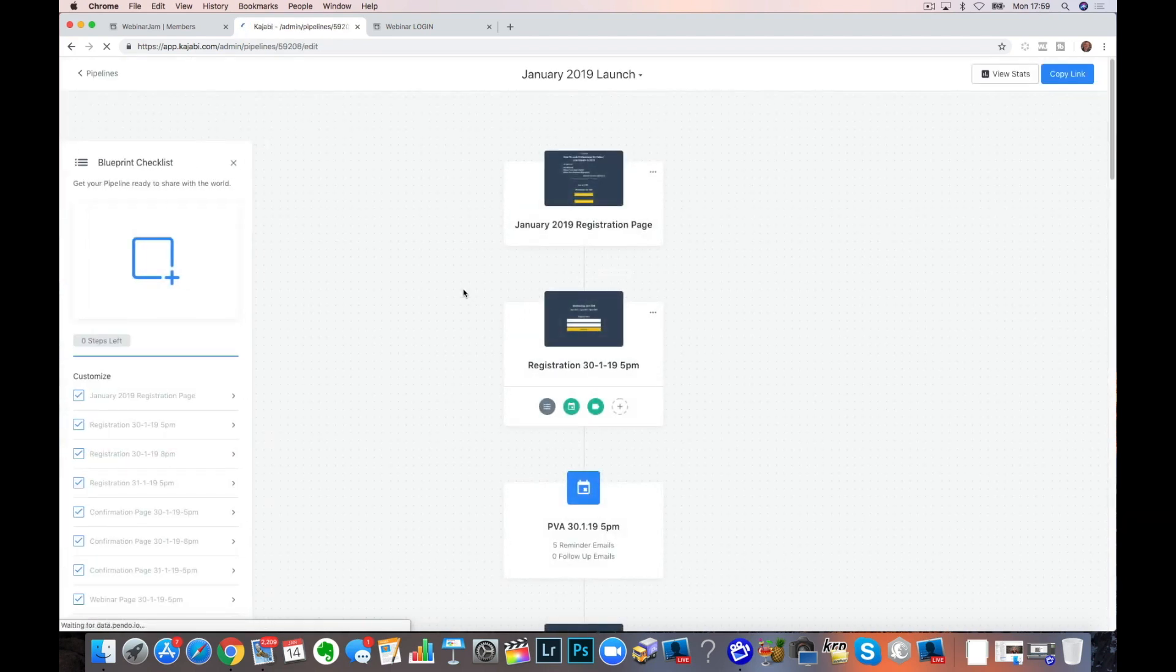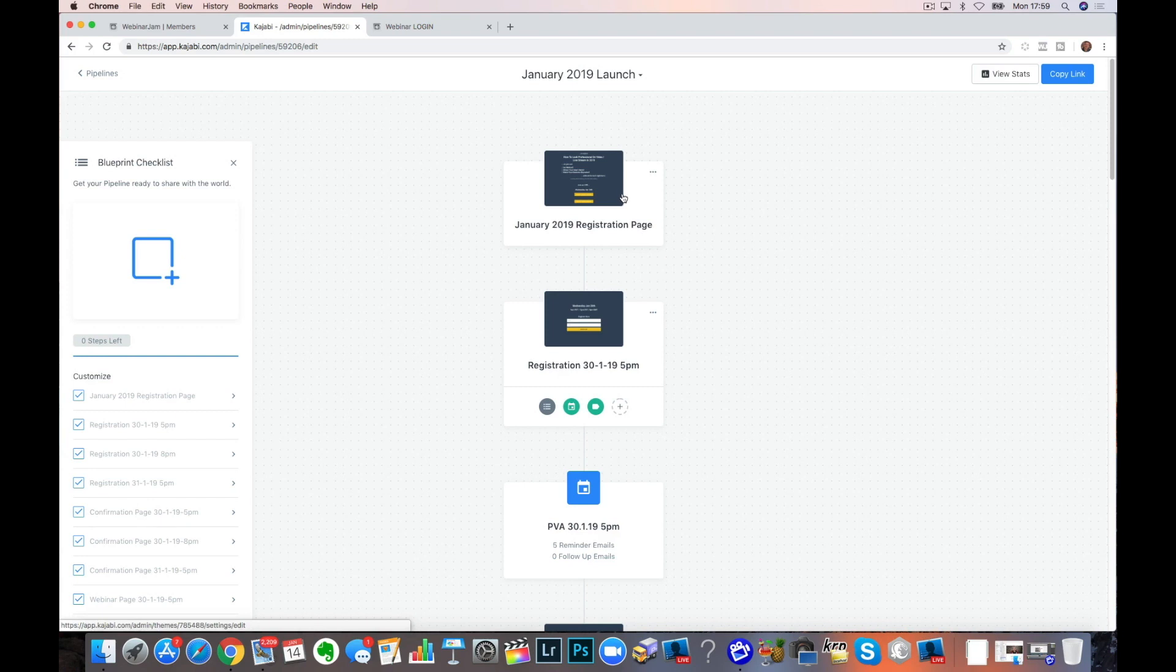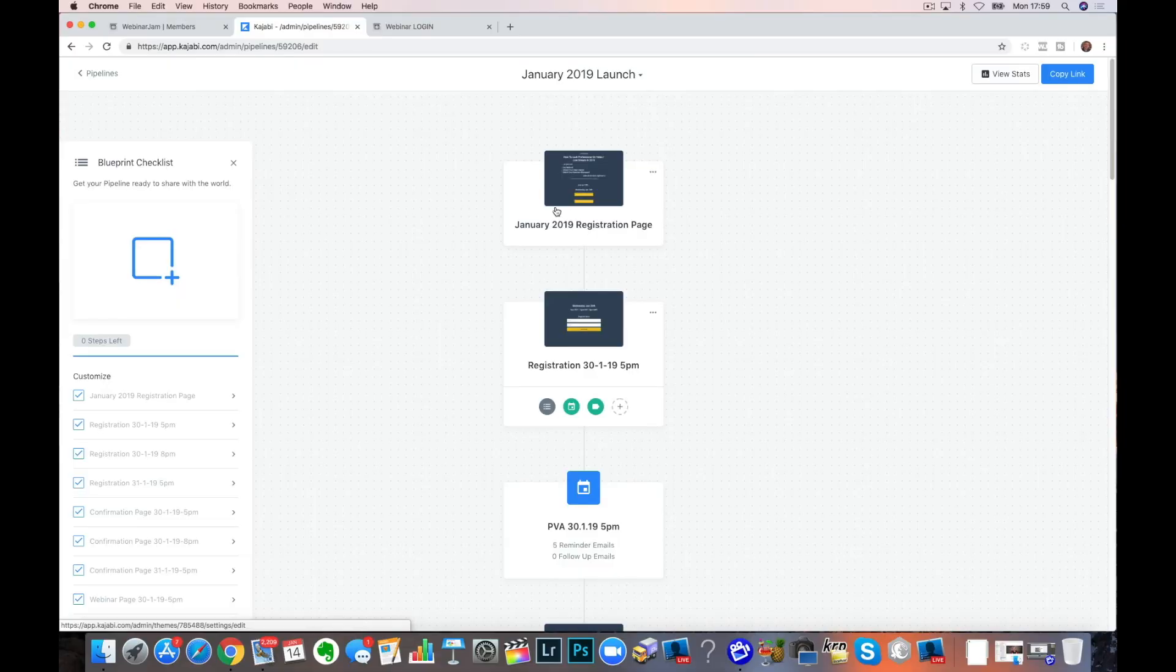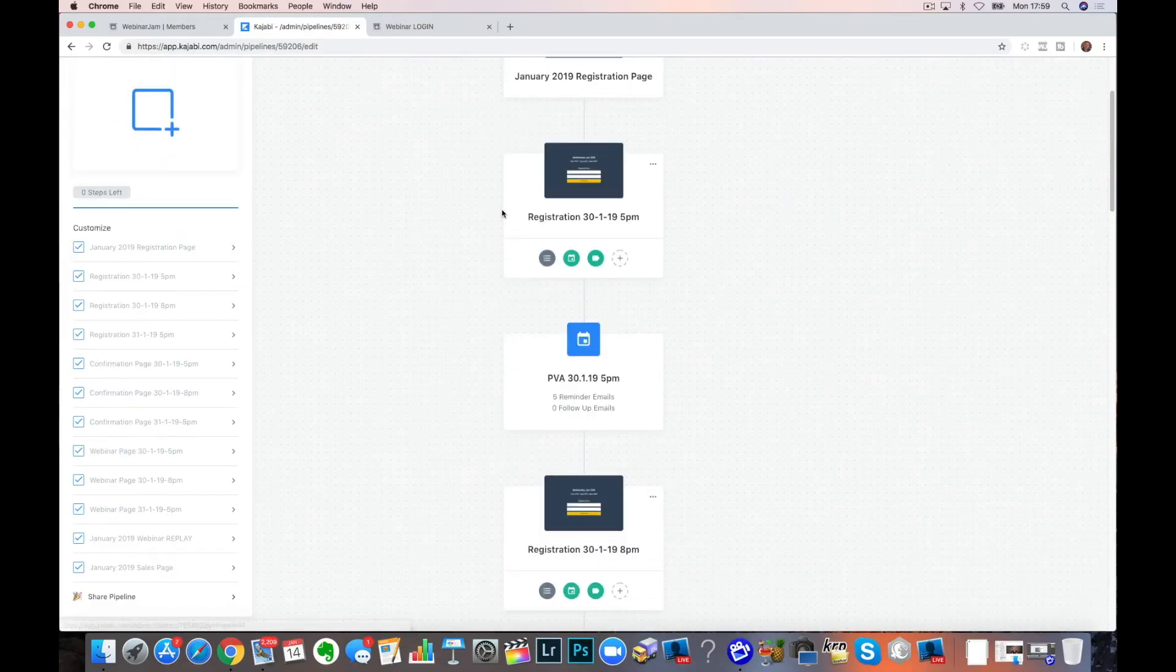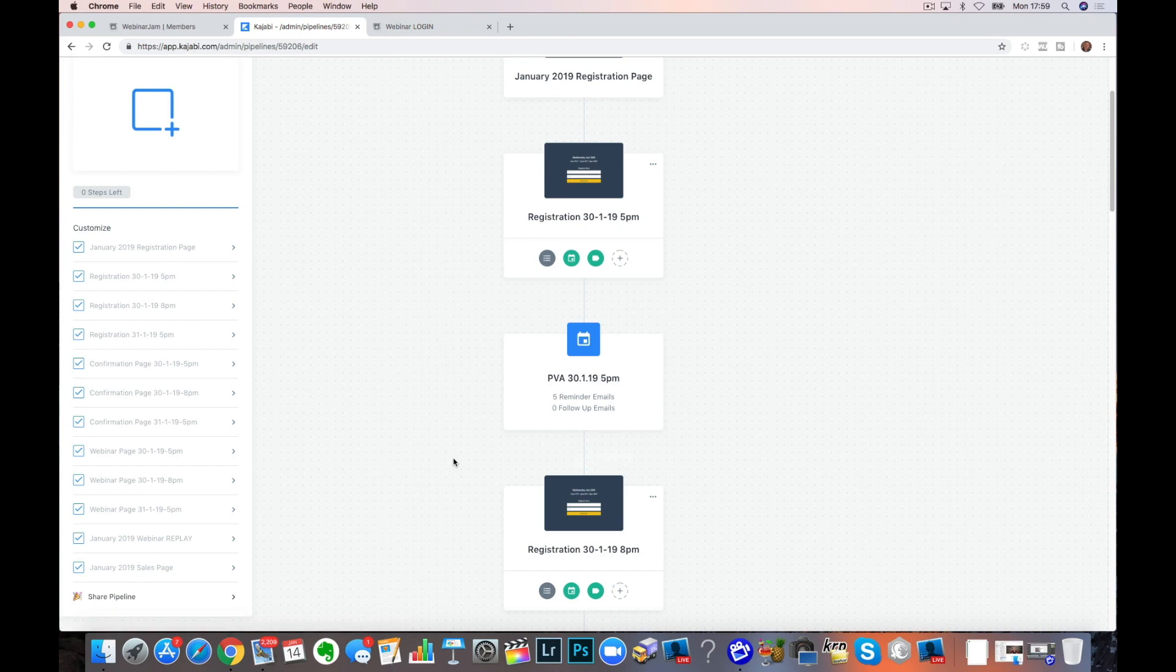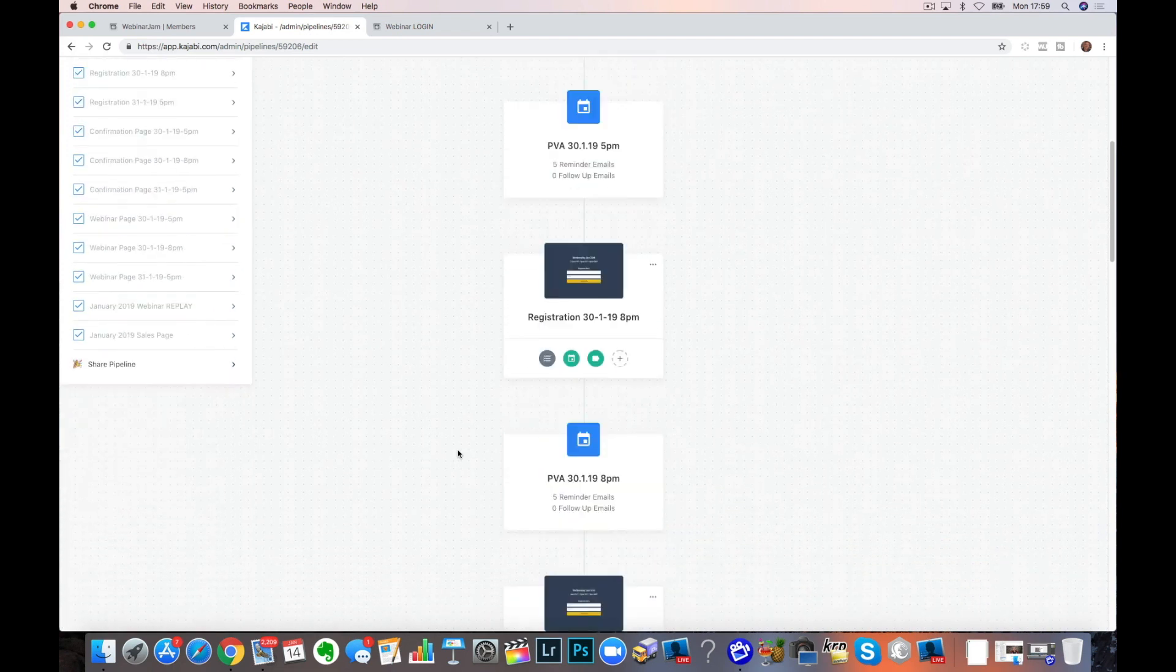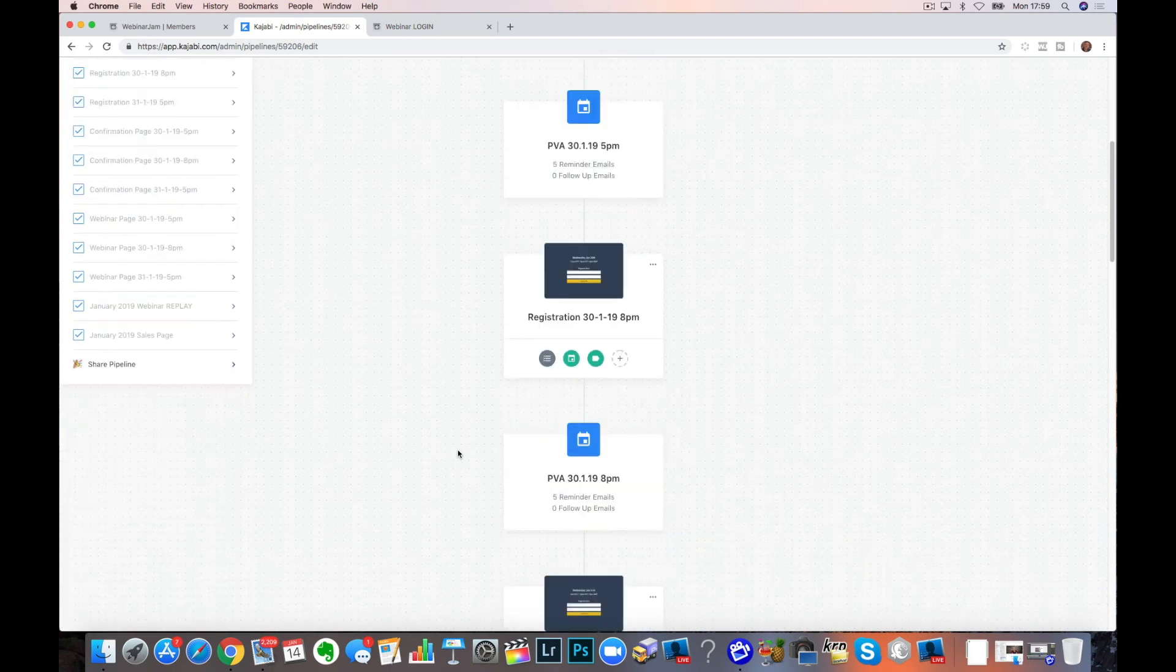That's this January 2019 launch. And what I've got here then is multiple registrations. This is a topic for the next video that I'm going to do on how to create multiple events. But have a look down this. I've got a registration page on here. But because I'm going to three different webinars, I've split it out on here. So it's a little bit more complicated.